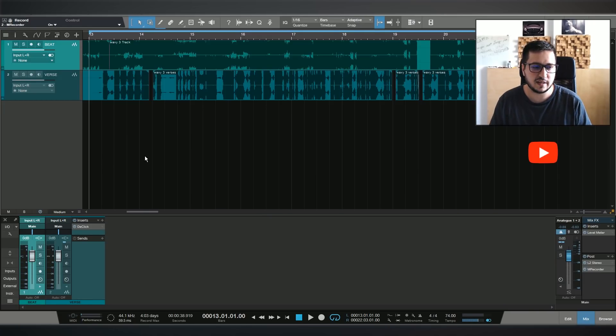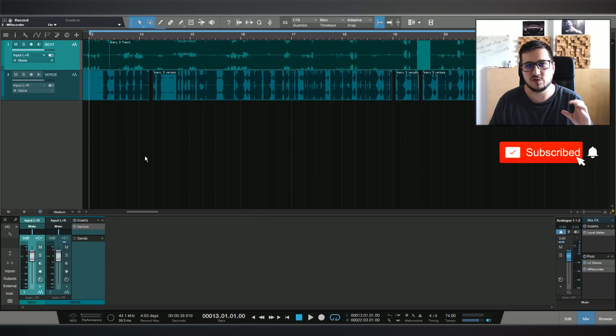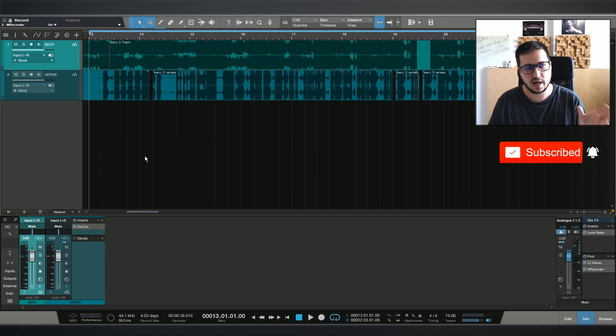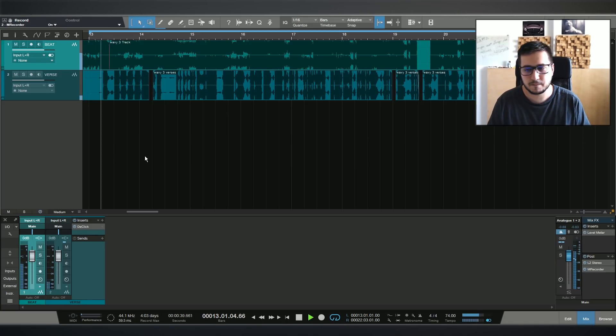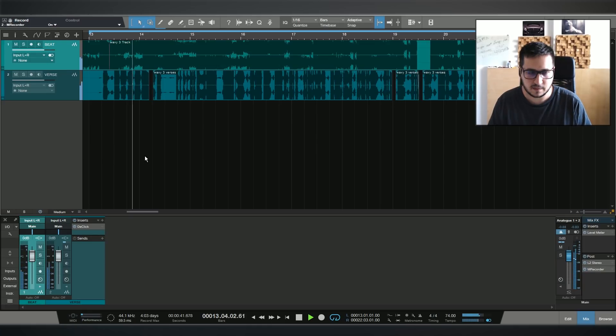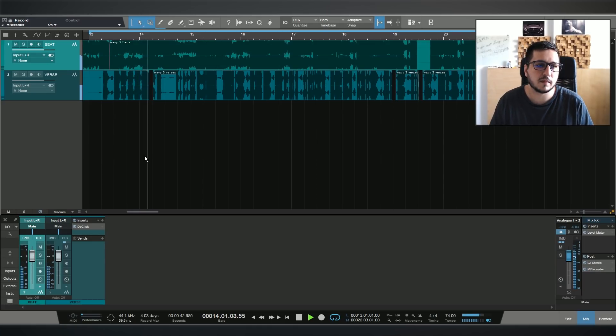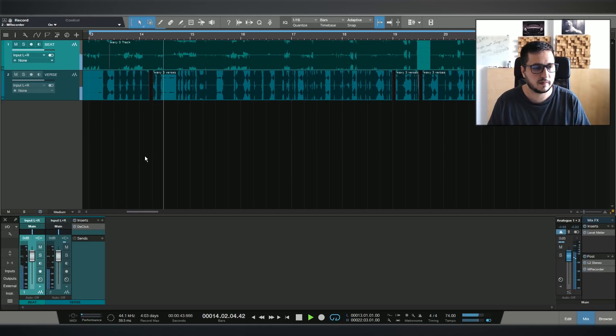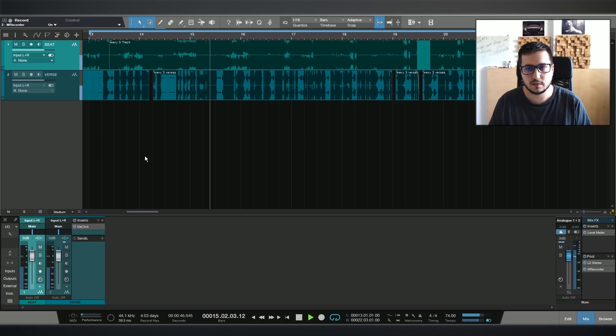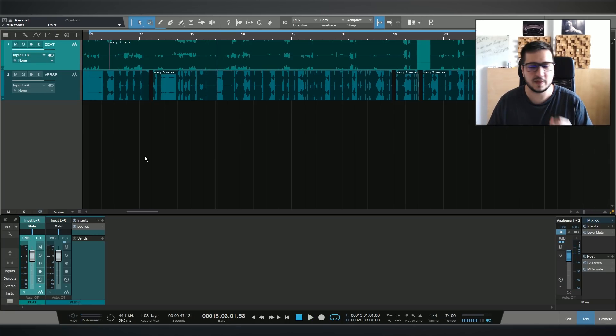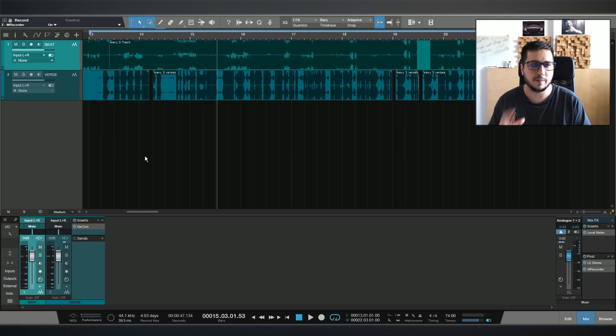What I have here is the typical session with just one track of vocals and one track with the MP3 beat. Let me play you the track.